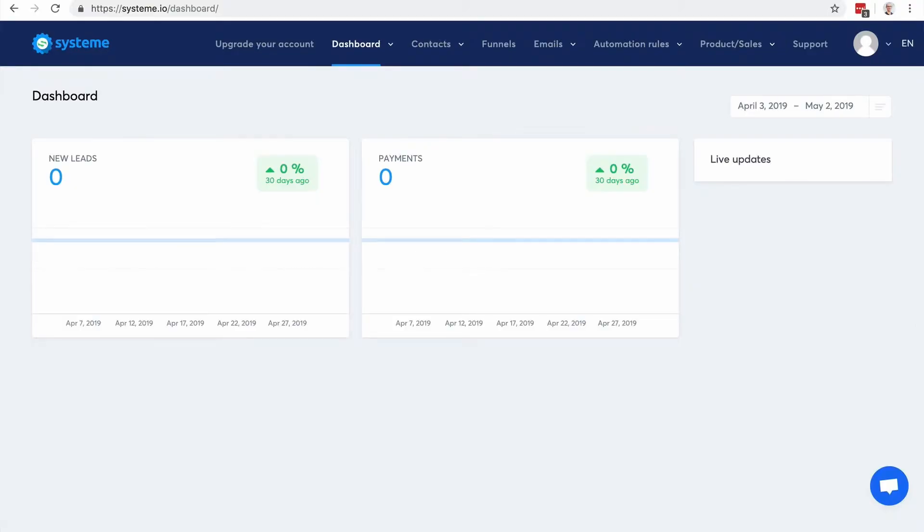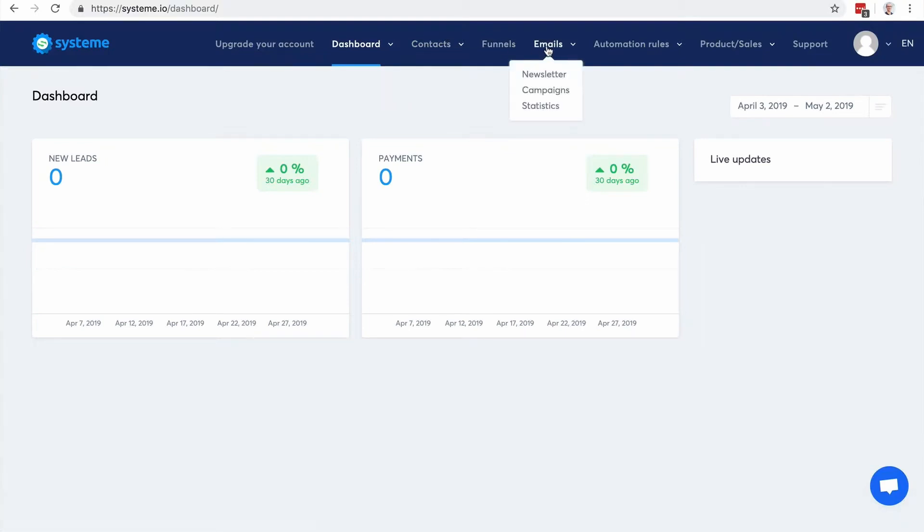Okay, now that we've seen how to manage contacts, create sales funnels, we're going to see how to actually send emails with System.io because, of course, you want to send emails to your contacts and make money. So you have two main options. The first one is the newsletters, the second one is the campaign email.